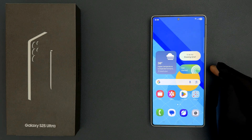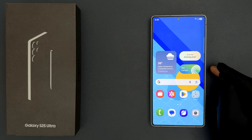Hey guys, in this video I will show you how to change incoming call ringtone on Samsung Galaxy S25 Ultra. So let us start.